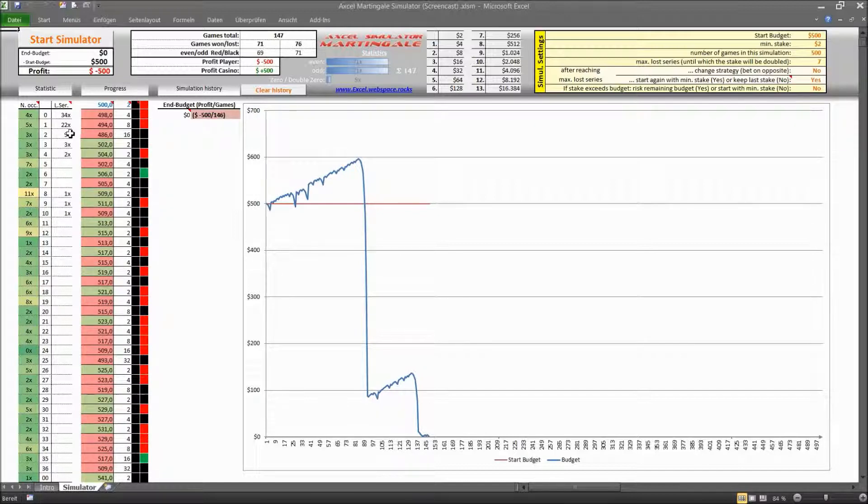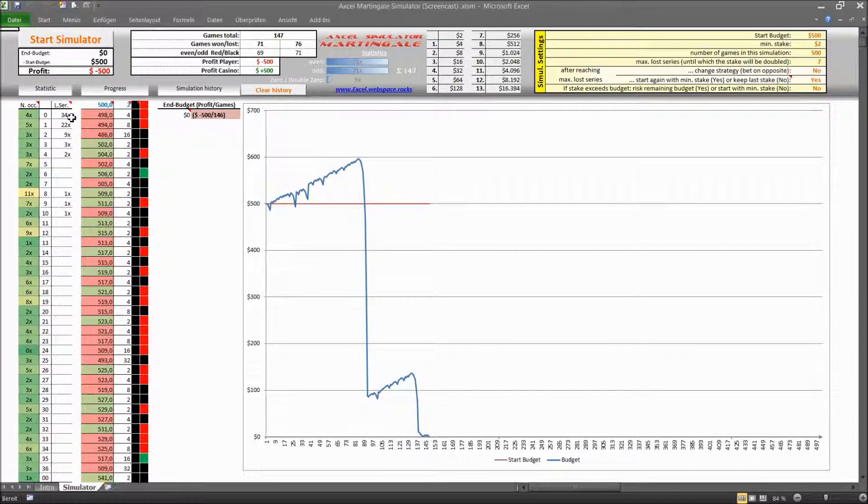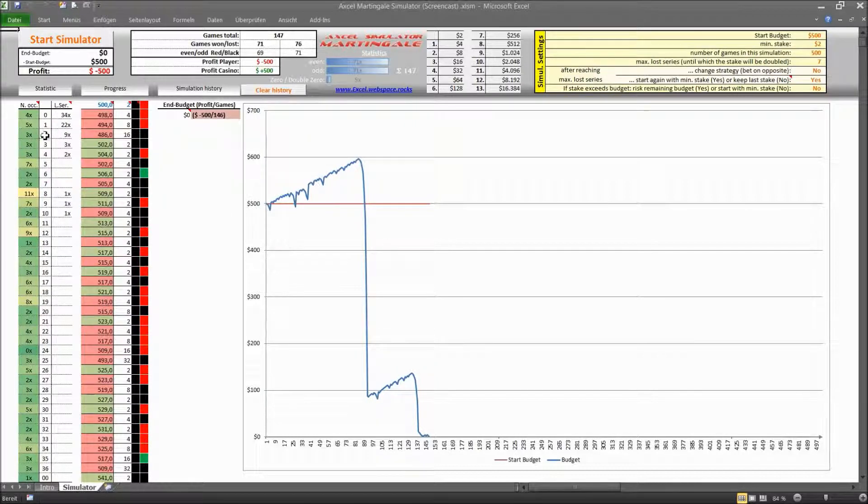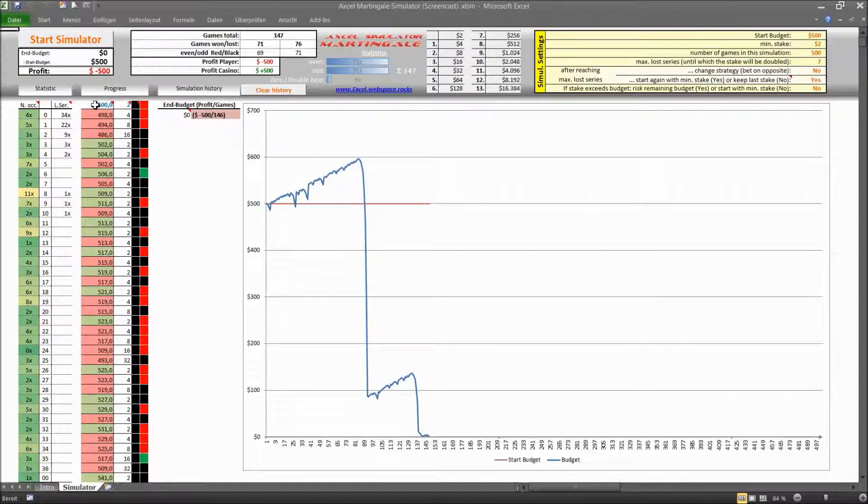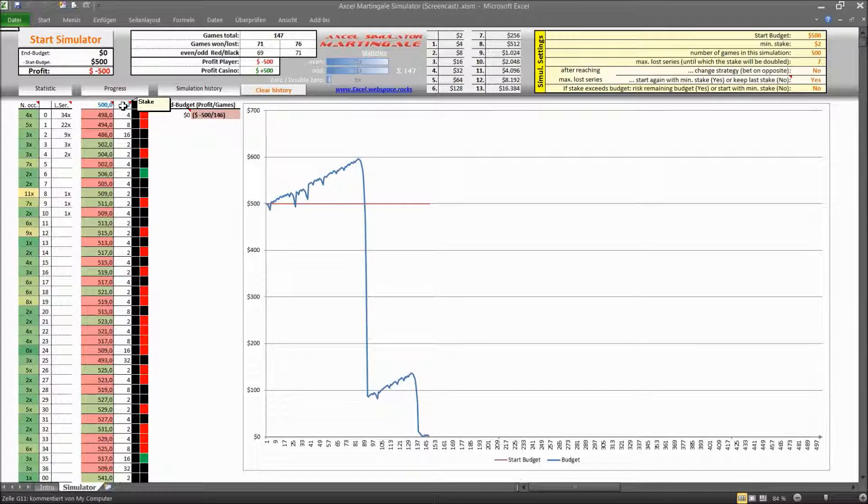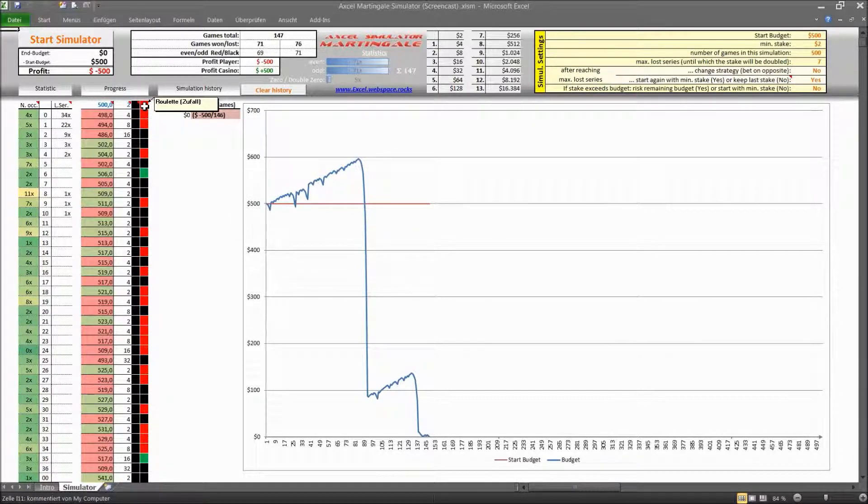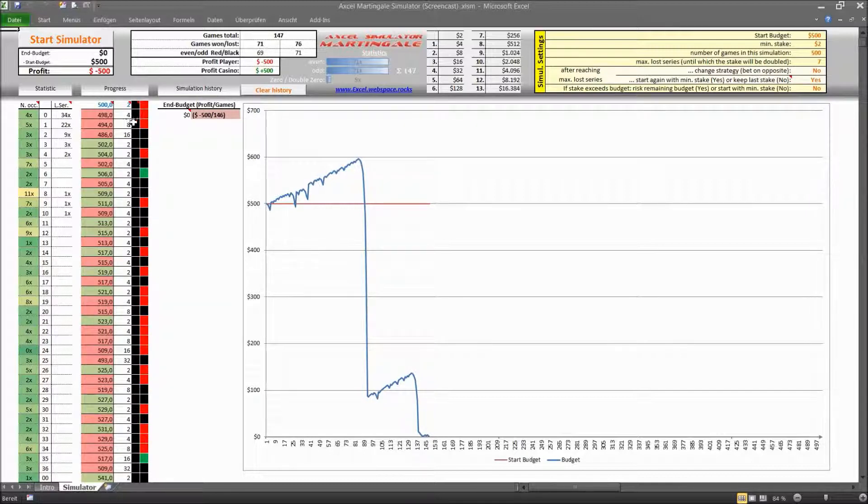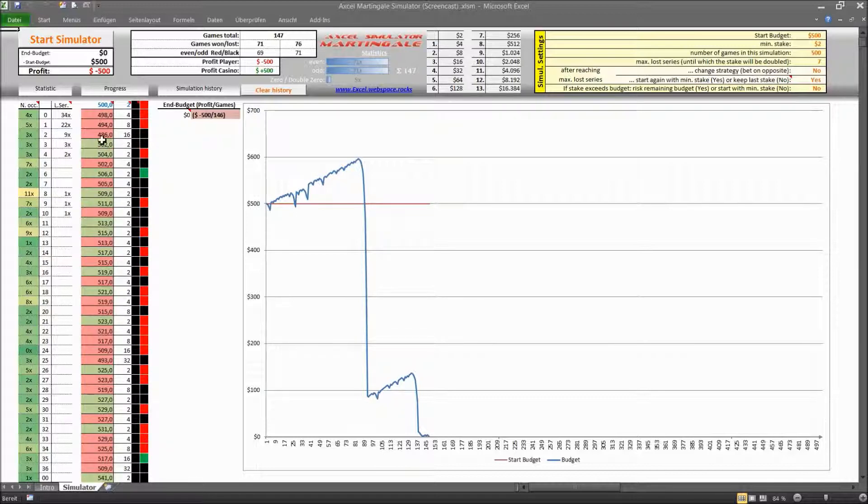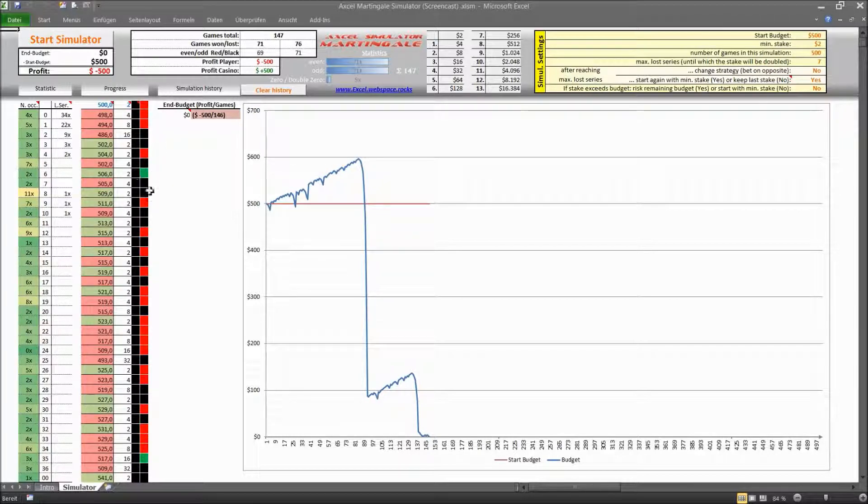So for example 34 times you won straight at the first attempt and 22 times you lost one time and 9 times you lost two times in a row and so on and so forth. The next column is basically the balance of your budget. So 500 was the start budget, 2 was the minimum stake and you bet on black and the first game you lost because it came red. So you started to double up your stake once, twice and then finally once you did this three times you finally won and you were able to recover from that loss as I said earlier and you made a small profit even on top of that.